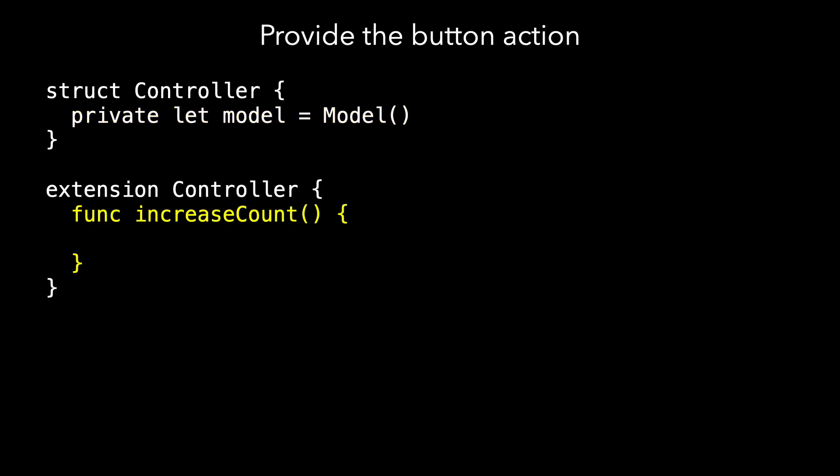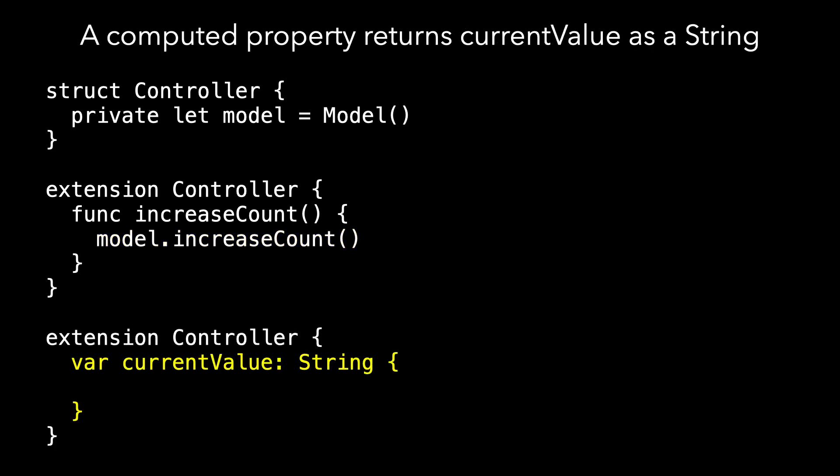In addition, if the view's going to be connected to our controller, we need to provide the method for the button action, and so we have increase count that just turns around and asks the model to increase count. And similarly, I need a way to reflect the value. Our model is private, and so I have a computed property called current value, which is a string, which just takes the model's count and asks for its description.